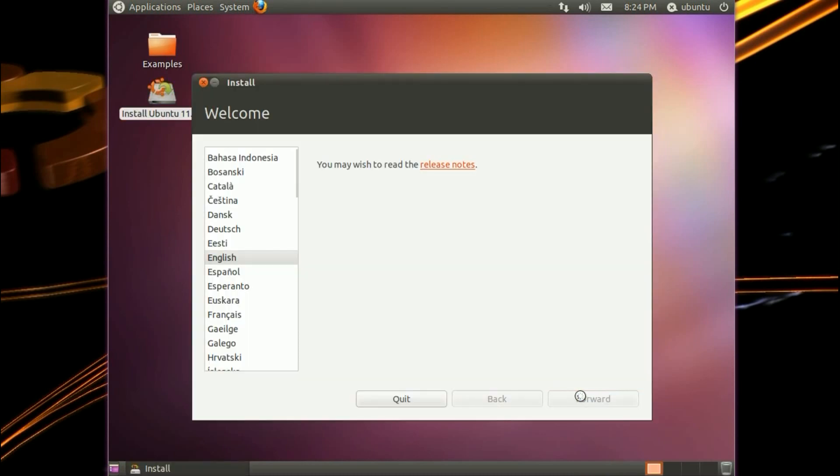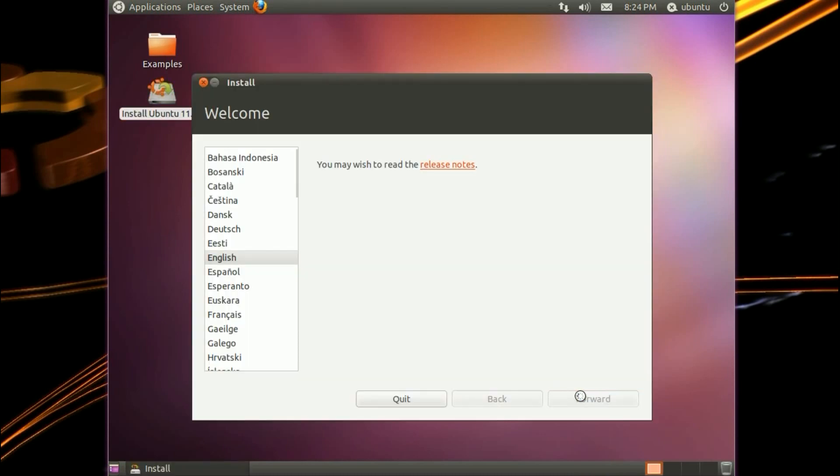So yes, English. We'll tick this option here to install third party software, so it installs an MP3 audio decoder, a flash player, MP4 videos, and a variety of other video and audio codecs.